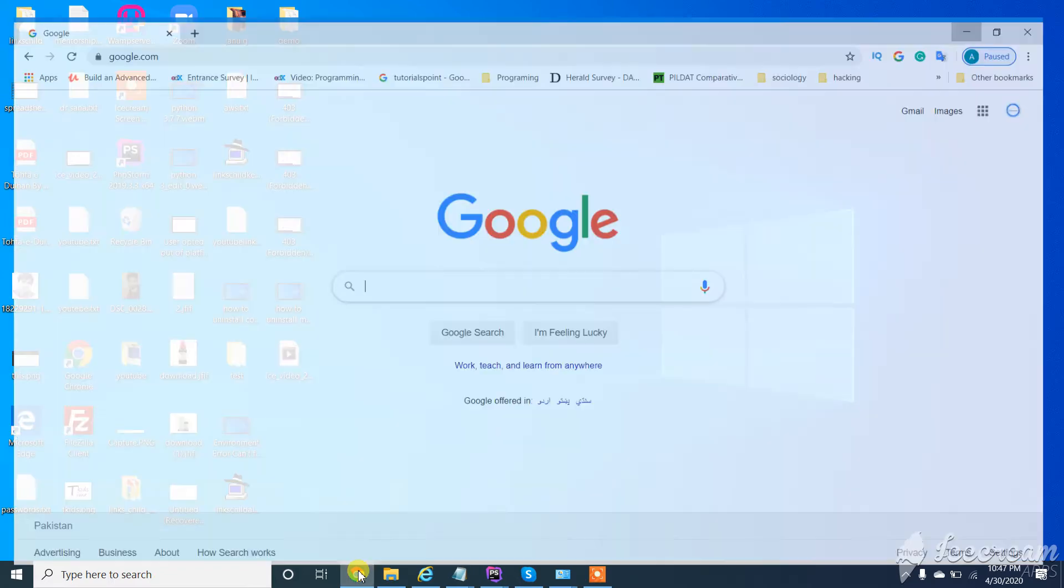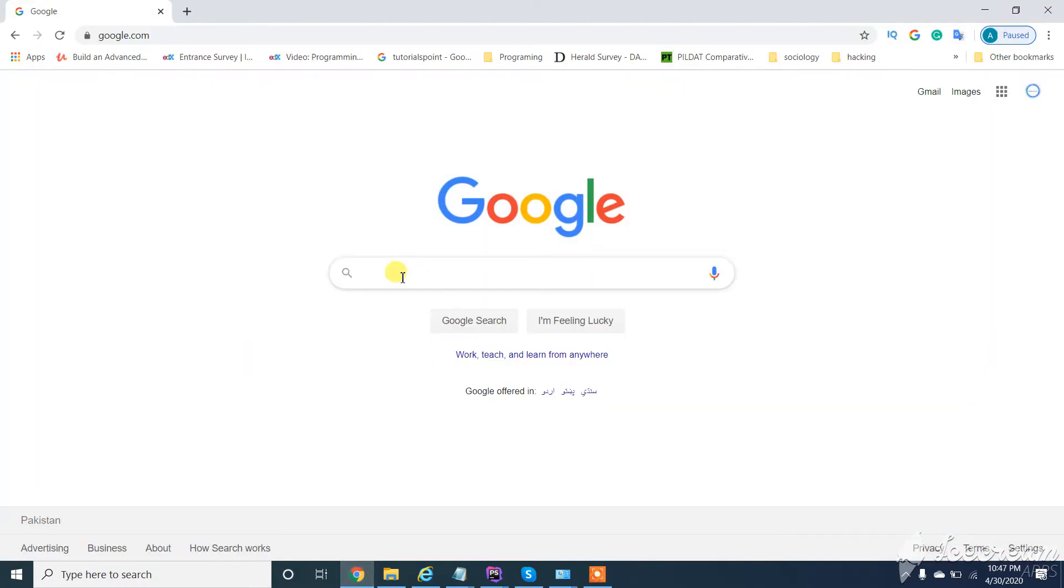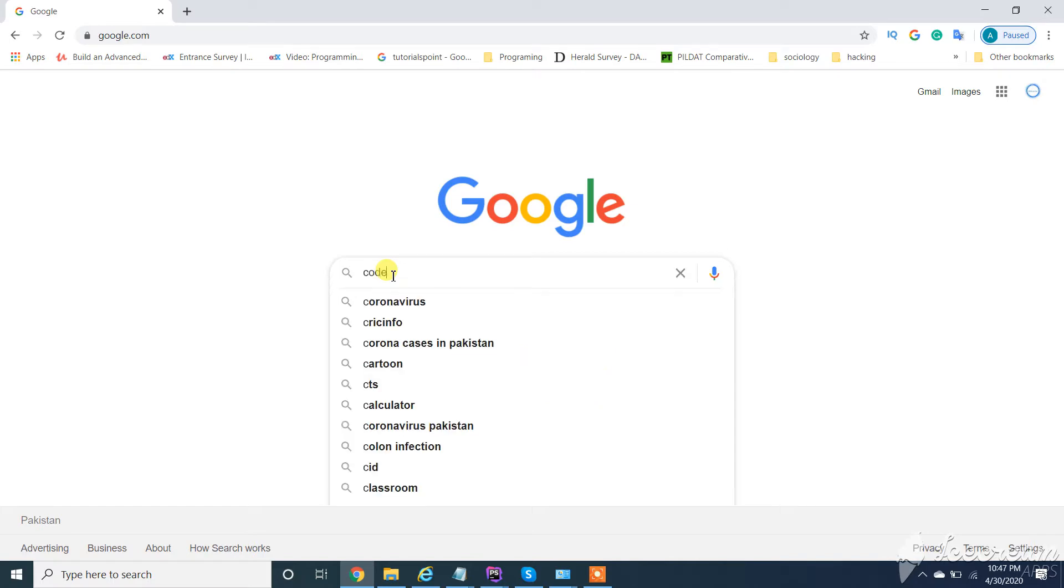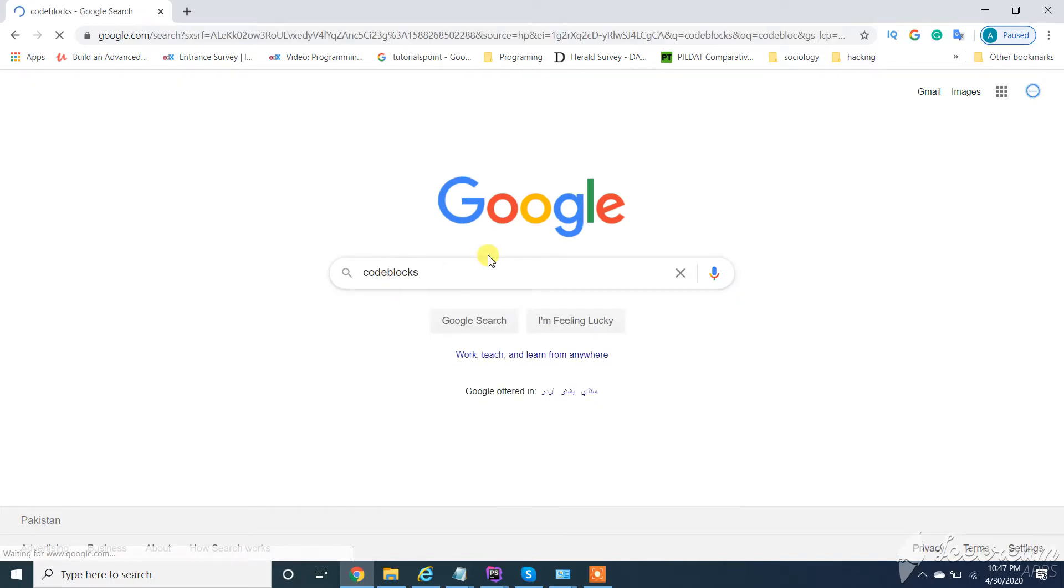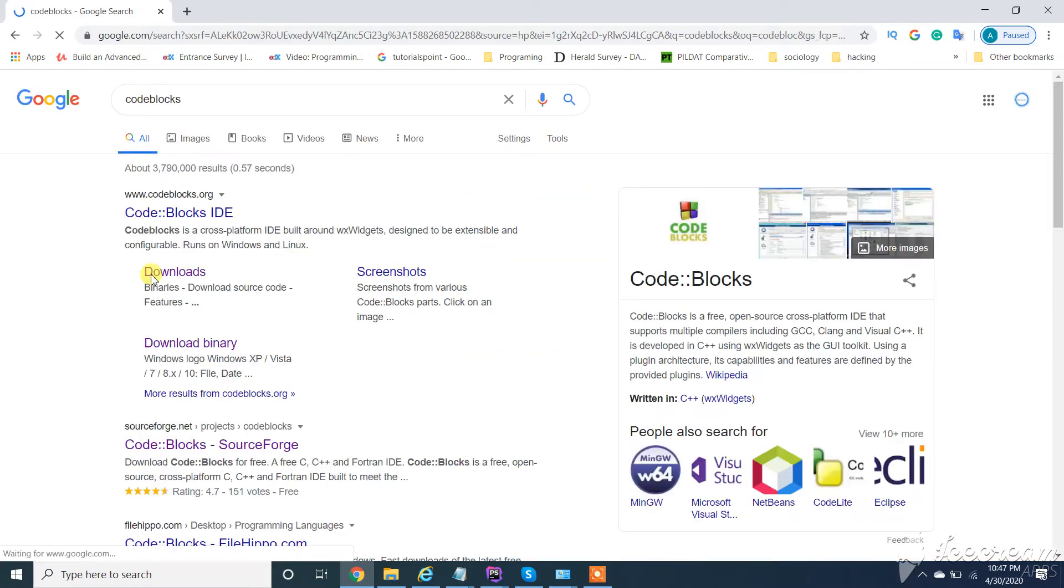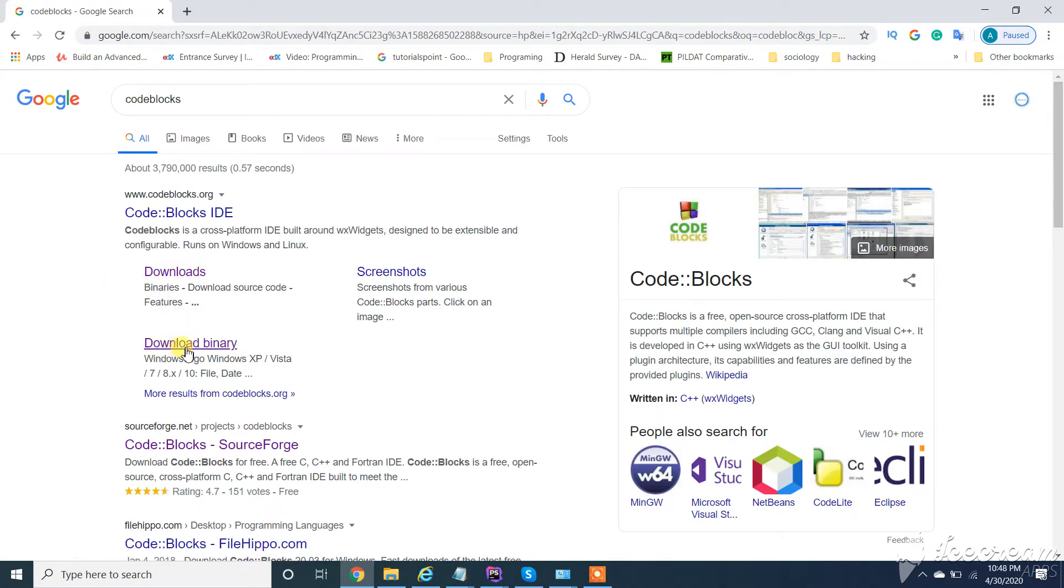Select here, type 'code blocks'. Now from here you need to go to this one - download binary.